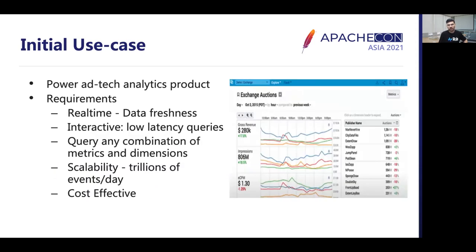The initial use case with which we started was to power an ad tech analytics product. The requirements were data freshness — users need to visualize and analyze data as it is happening in real time. Interactive dashboards need to be snappy for increasing data exploration. Ad-hoc queries for enabling users to select any combination of dimensions and metrics, then slice and dice the data or drill down further into a given dimensional value. Scalability was needed to scale up to trillions of events per day. And last but not least, cost-effectiveness — the solution needs to be cost-effective at scale.